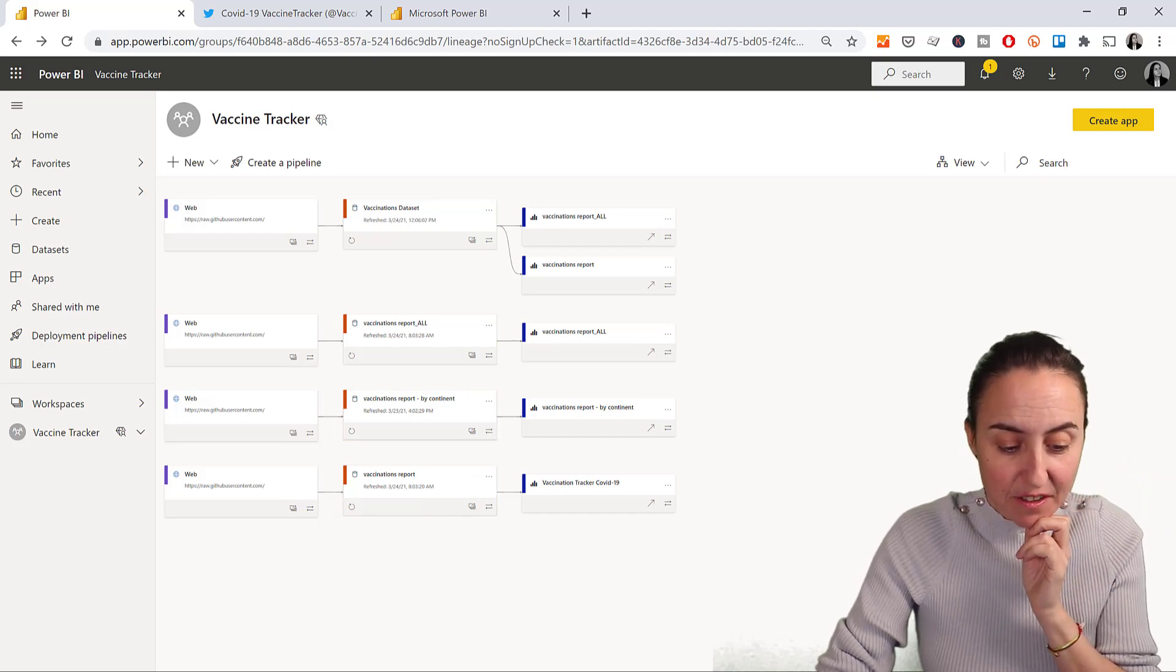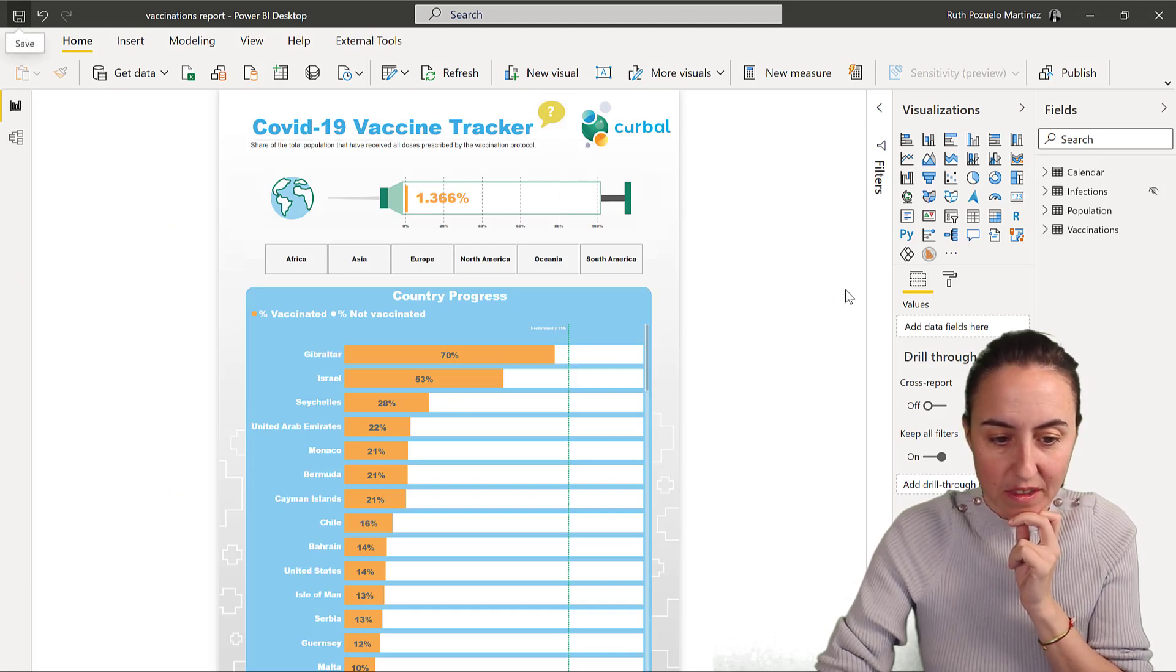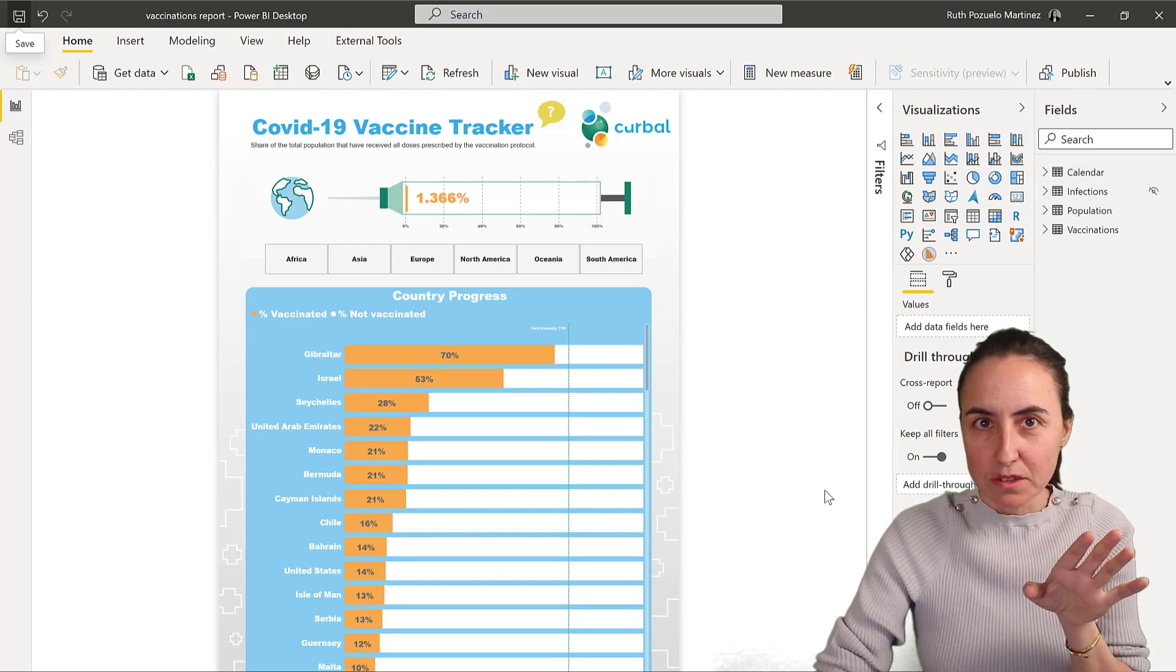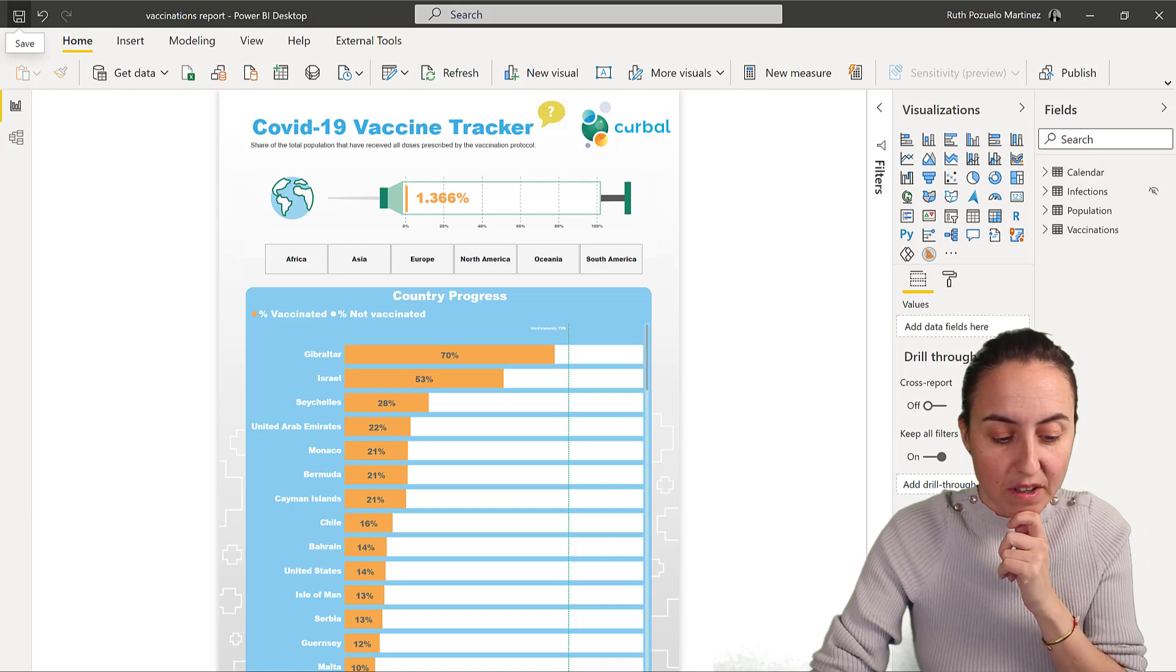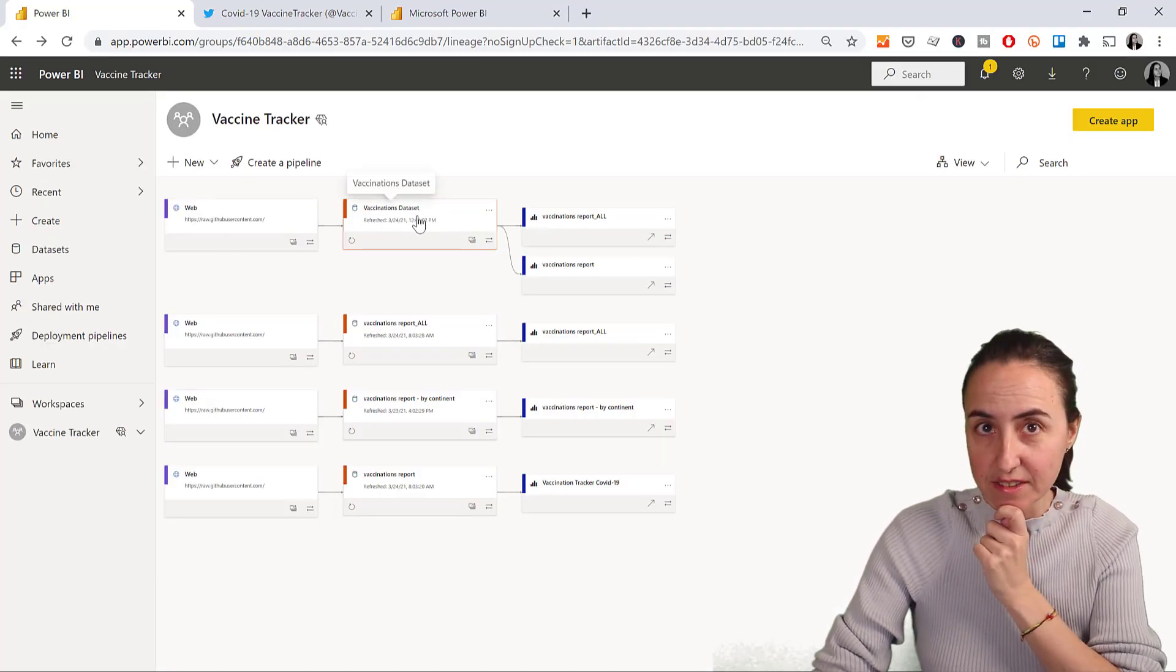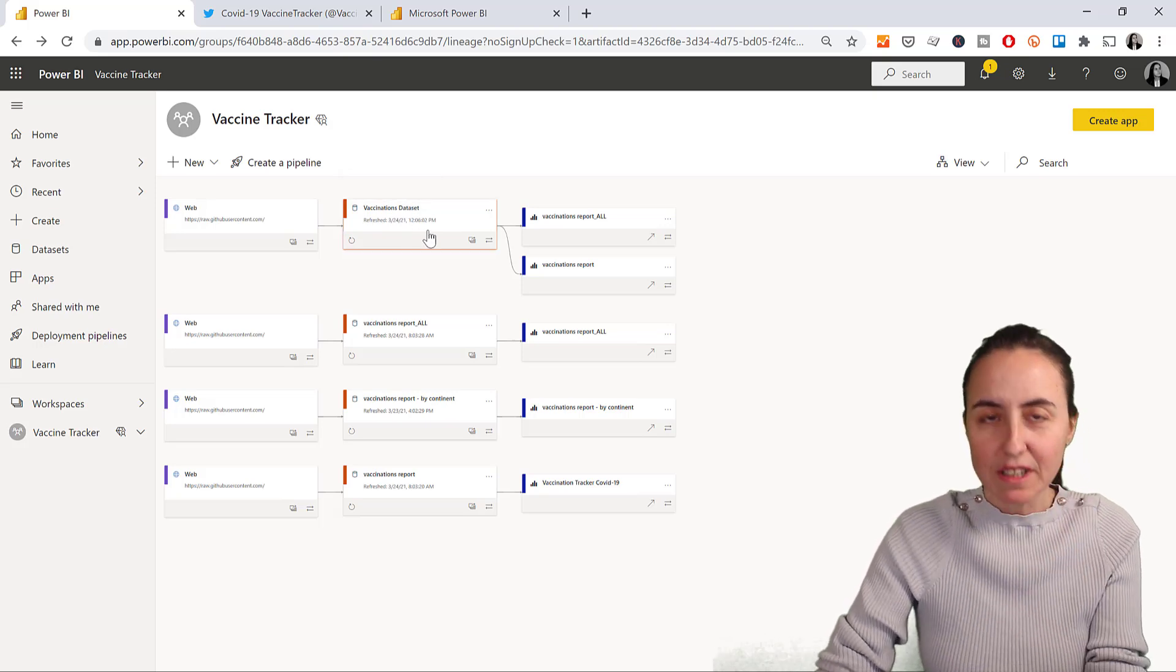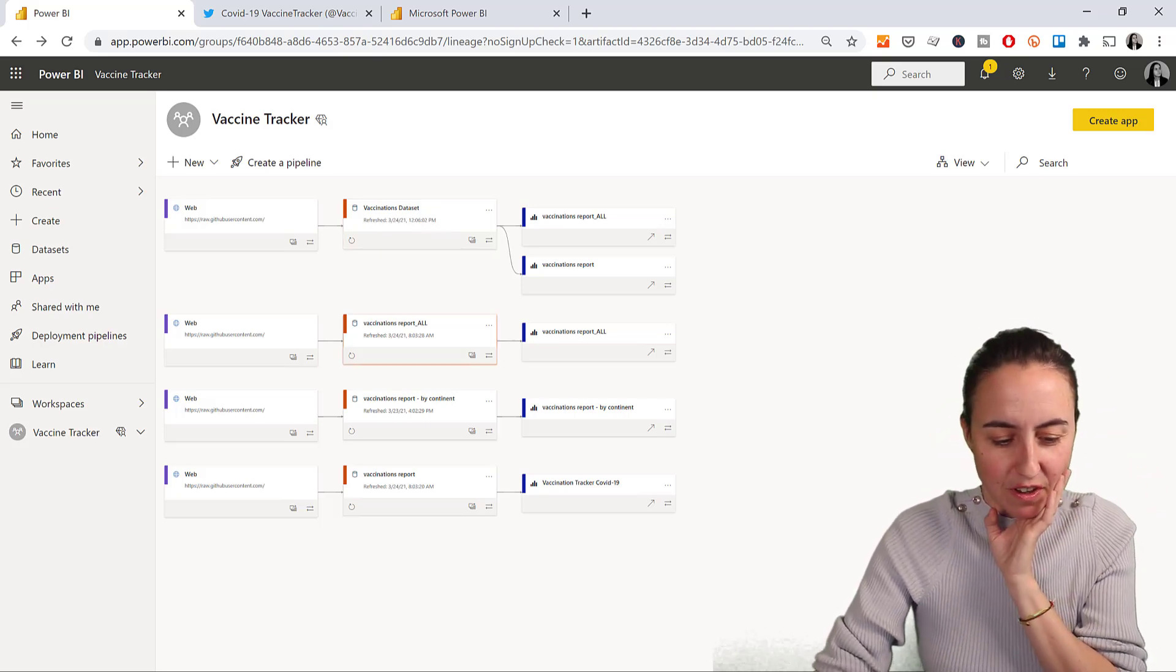So how do you do that? It's actually fairly simple. You grab your report, the one that you've created, one of them, it doesn't matter which one, and then you delete all the visuals, and then you save it. I've saved the report, you can see it in Power BI, I saved it as vaccinations dataset. So I just delete all the visuals, call it vaccination dataset, and publish it to the web. So far, so good.